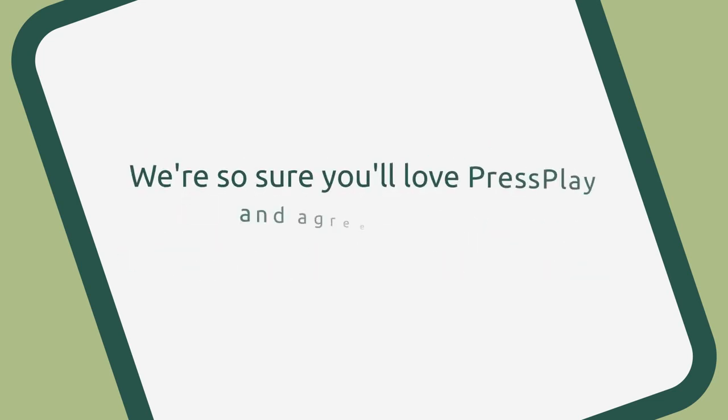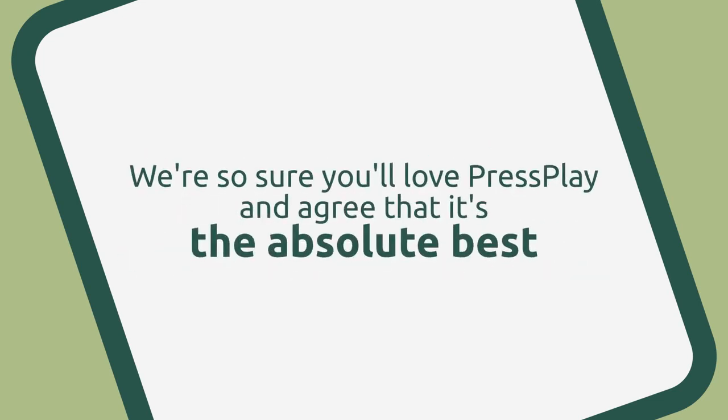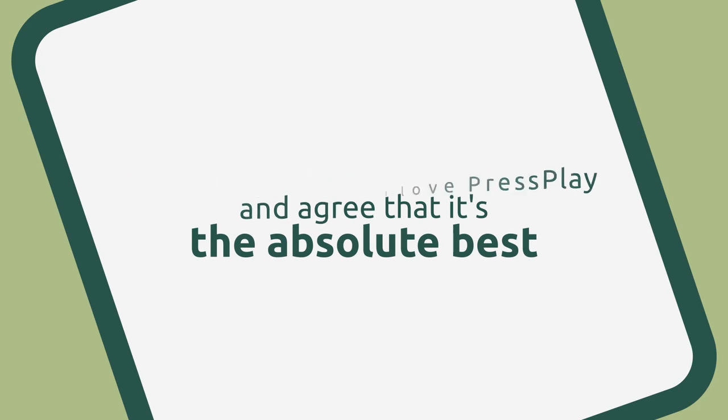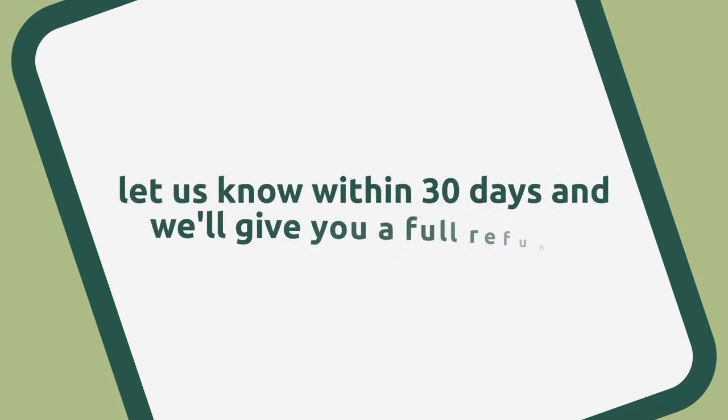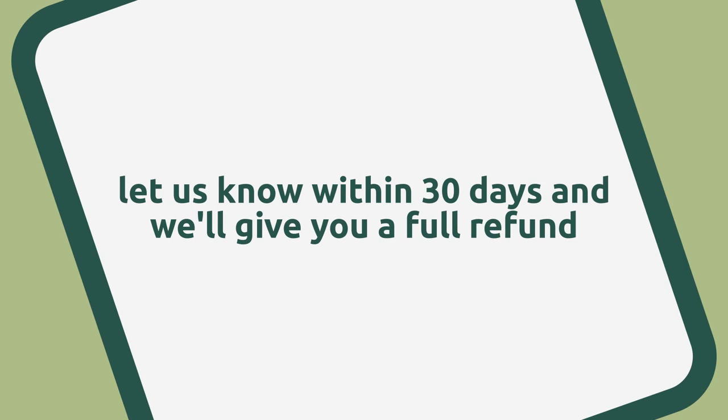We created something that we personally wanted in our own businesses and something that the industry was in desperate need of. We're so sure that you'll love Press Play and agree that it's the absolute best and easiest profit-increasing video player and sales page creator that you've ever used. Just let us know within 30 days and we'll give you a full refund.